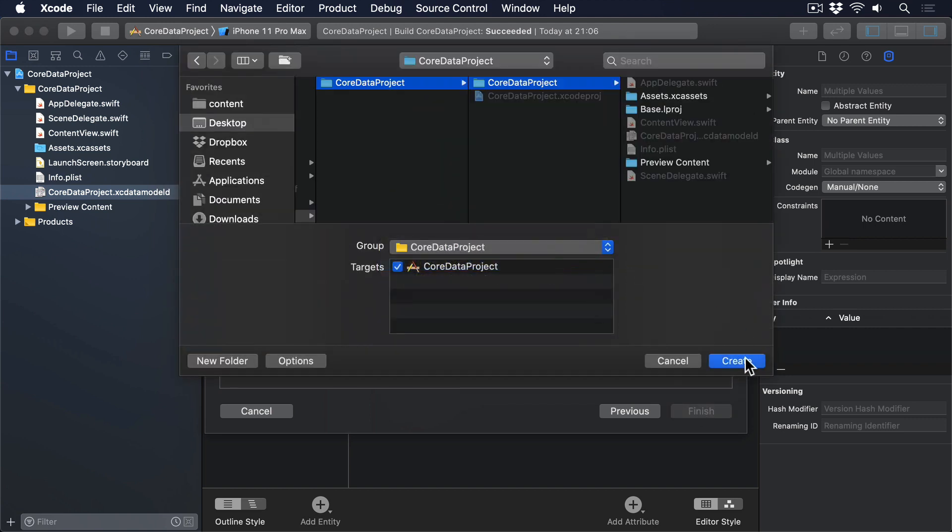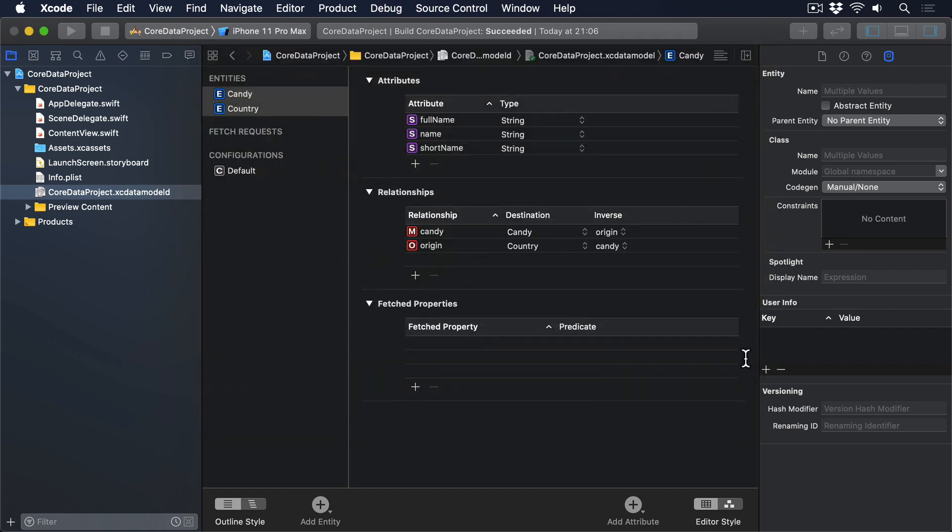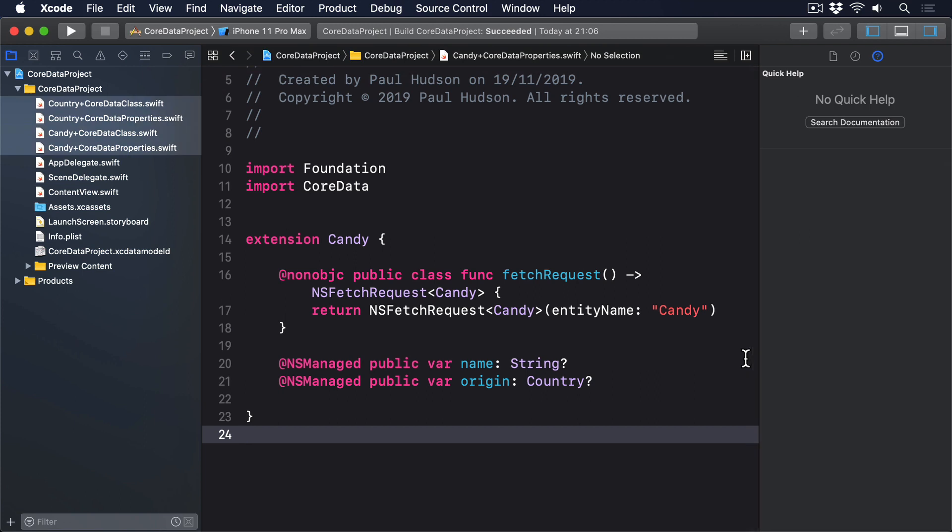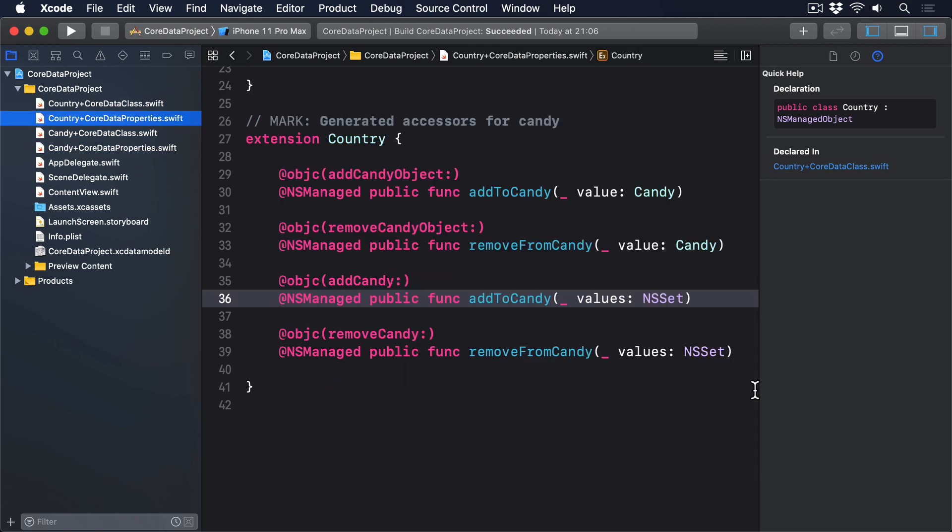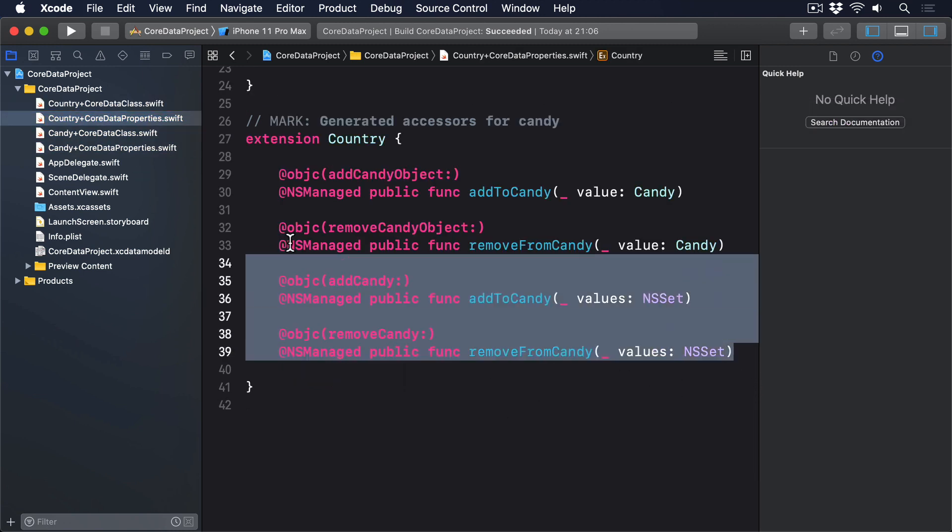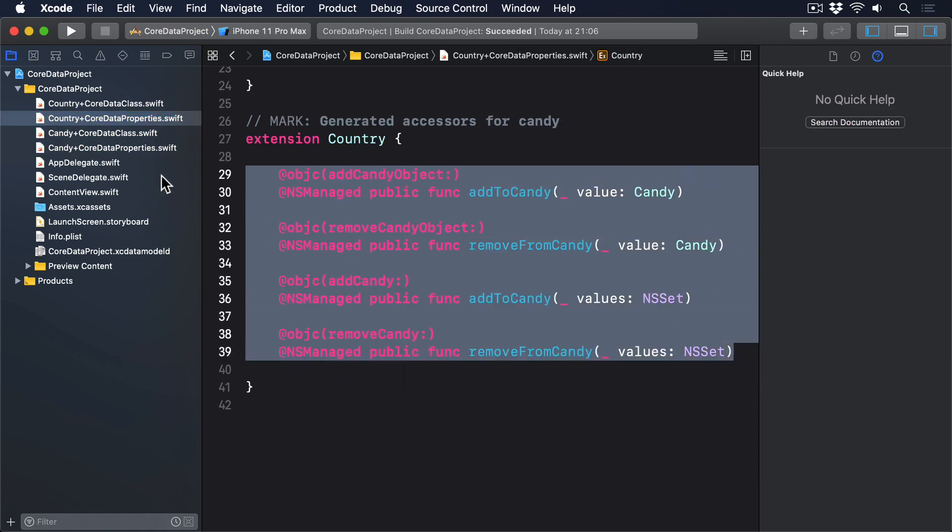As we chose two entities, Xcode will make four Swift files for us. Candy plus CoreDataProperties.swift will be pretty much exactly what you expect, although notice how origin is now a country. Country plus CoreDataProperties.swift is more complex, because Xcode also made some methods for us to use.